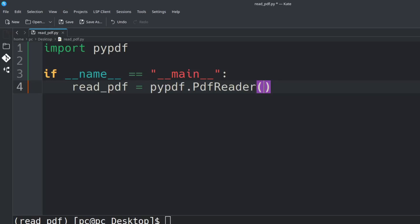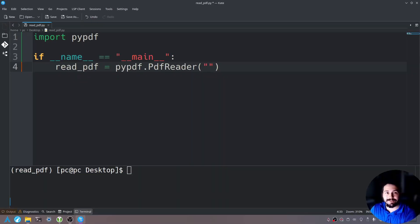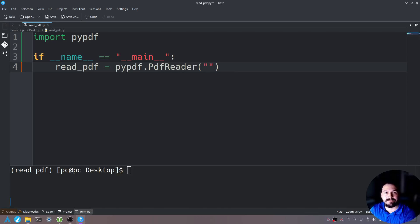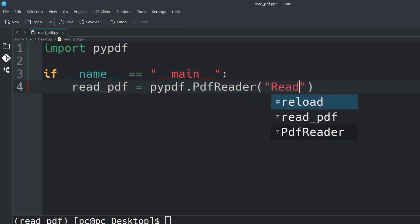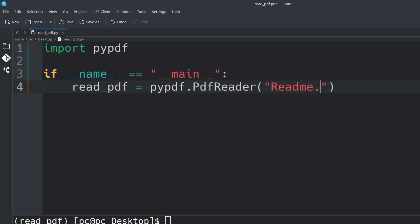In those parentheses we're going to open and close quotations and in those quotations we need to specify where our PDF file is. So I have a readme.pdf file so we'll say readme.pdf.